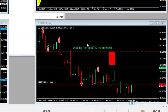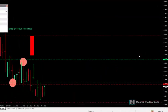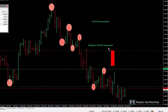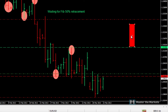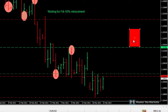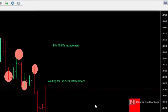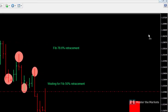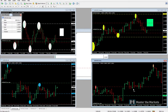Next on EURUSD — that's a downtrend as well. The last swing low has been broken. If price does break the swing high, then we would be looking at long positions.